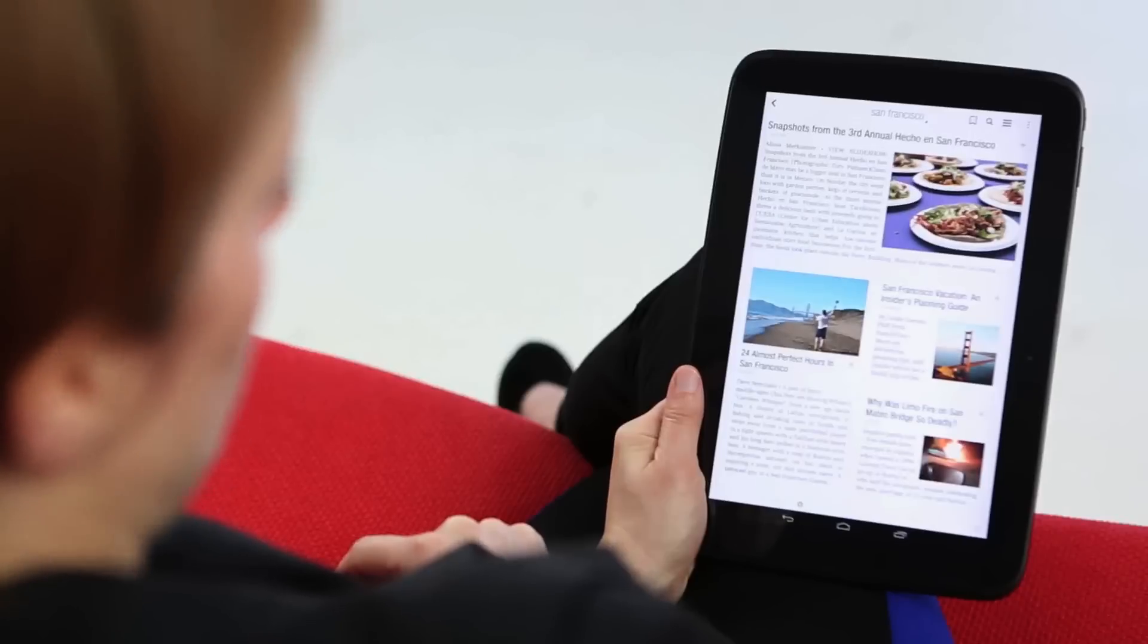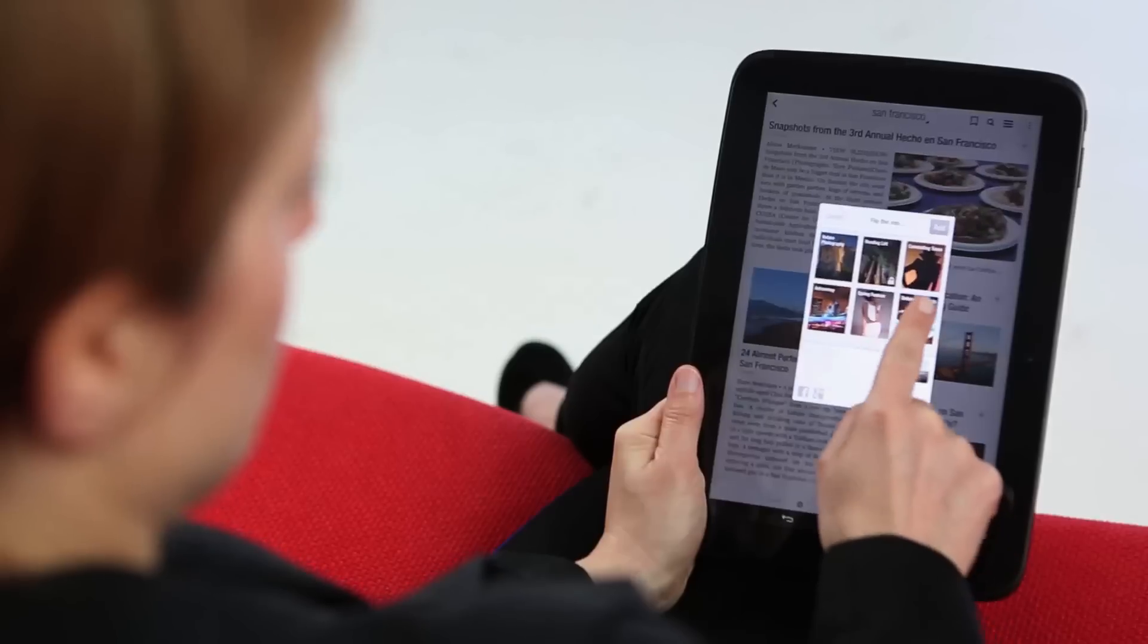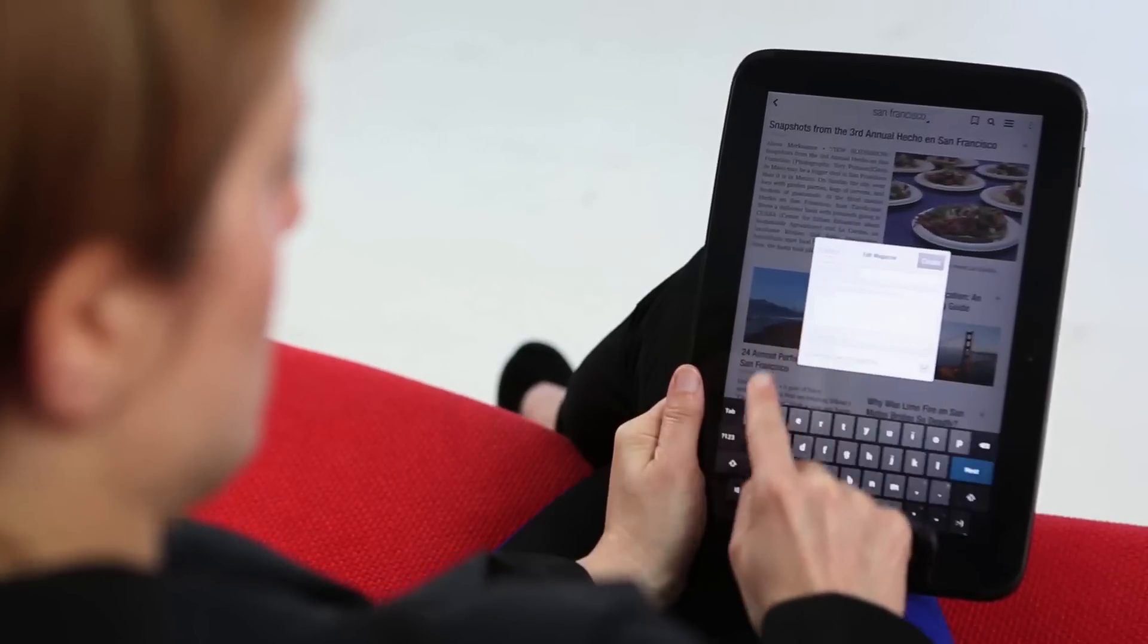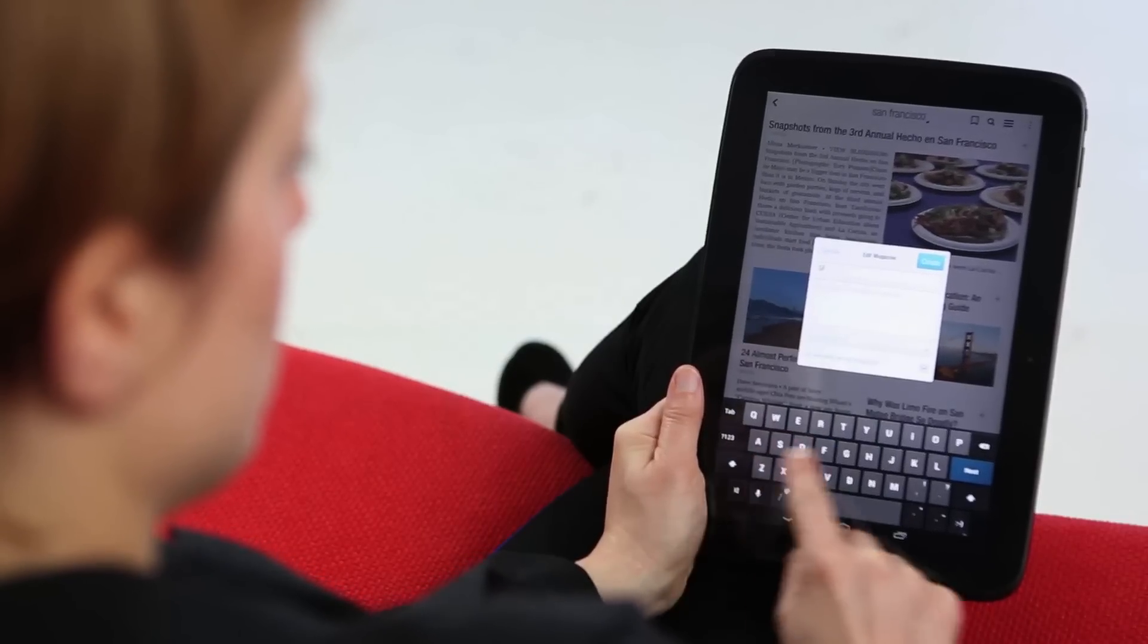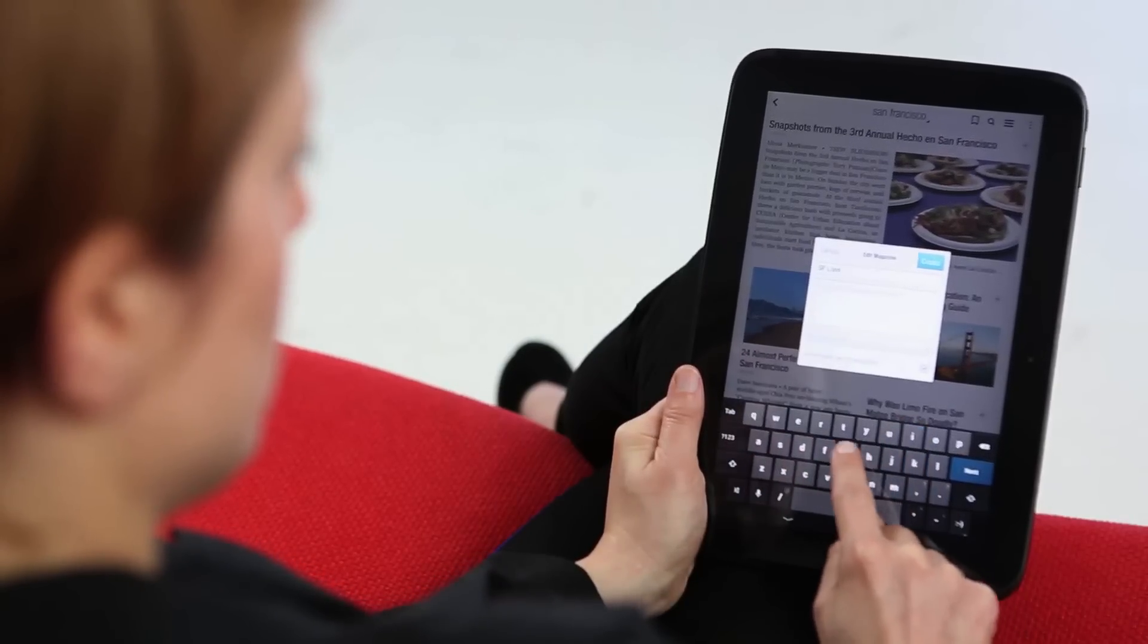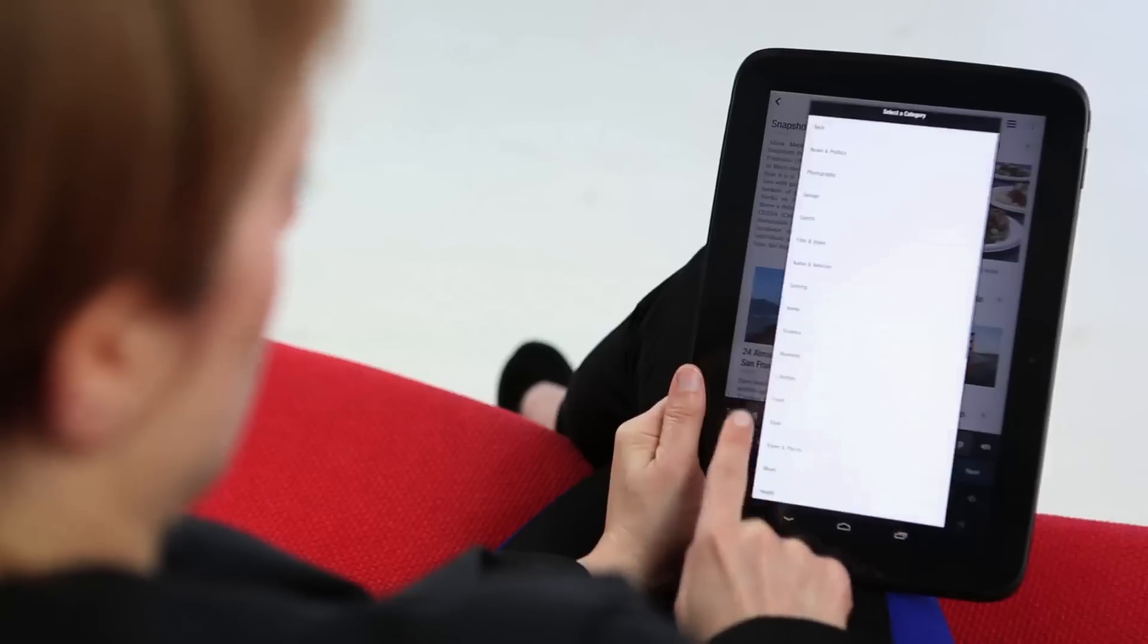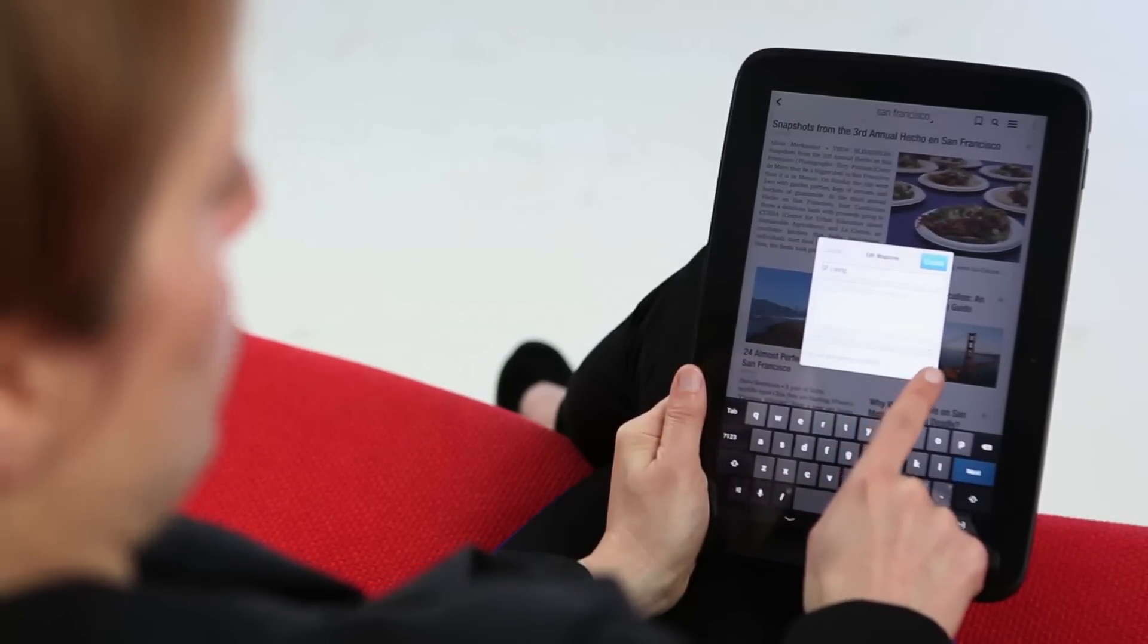As you see things you want to add to your magazine, hit the plus button, tap create magazine, and give your magazine a title. I'll call mine SF Living. Give your magazine a description if you like, select a category, and decide whether or not your magazine is public or private.